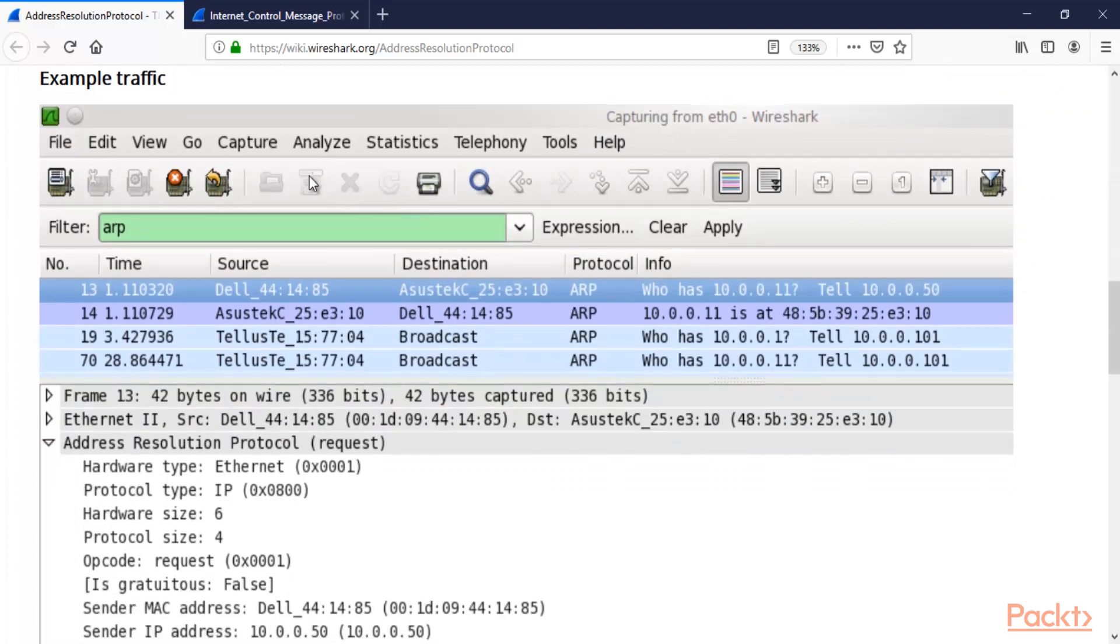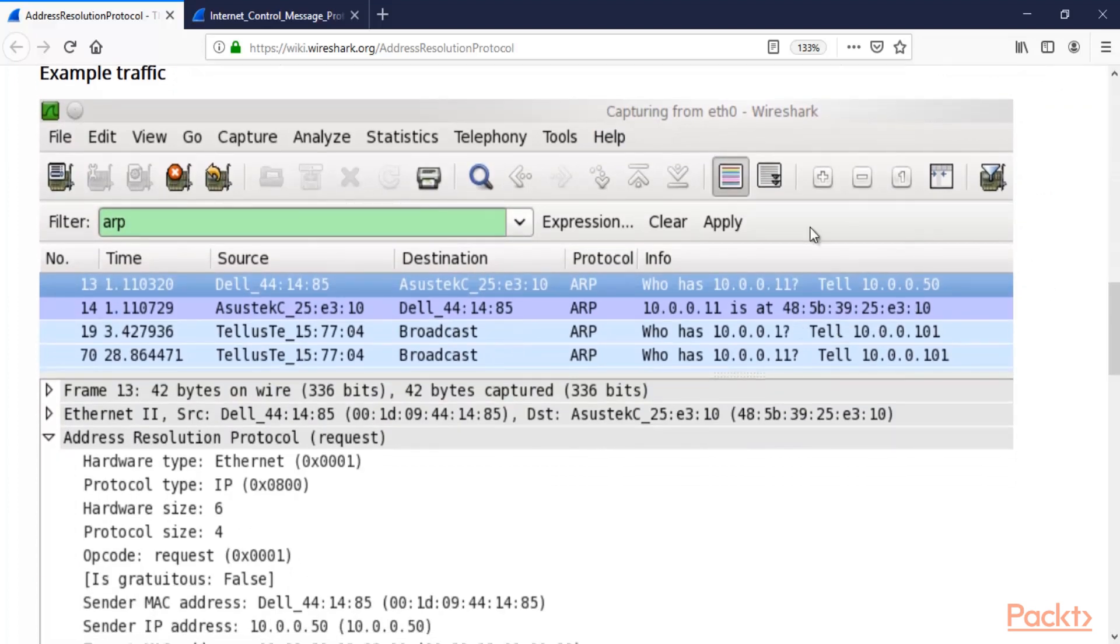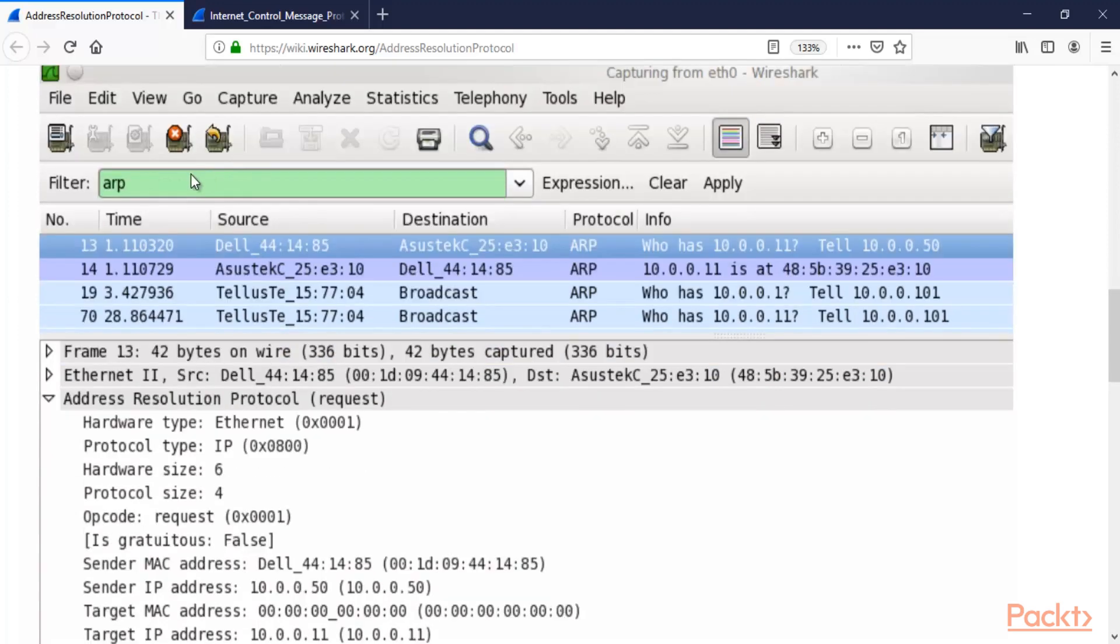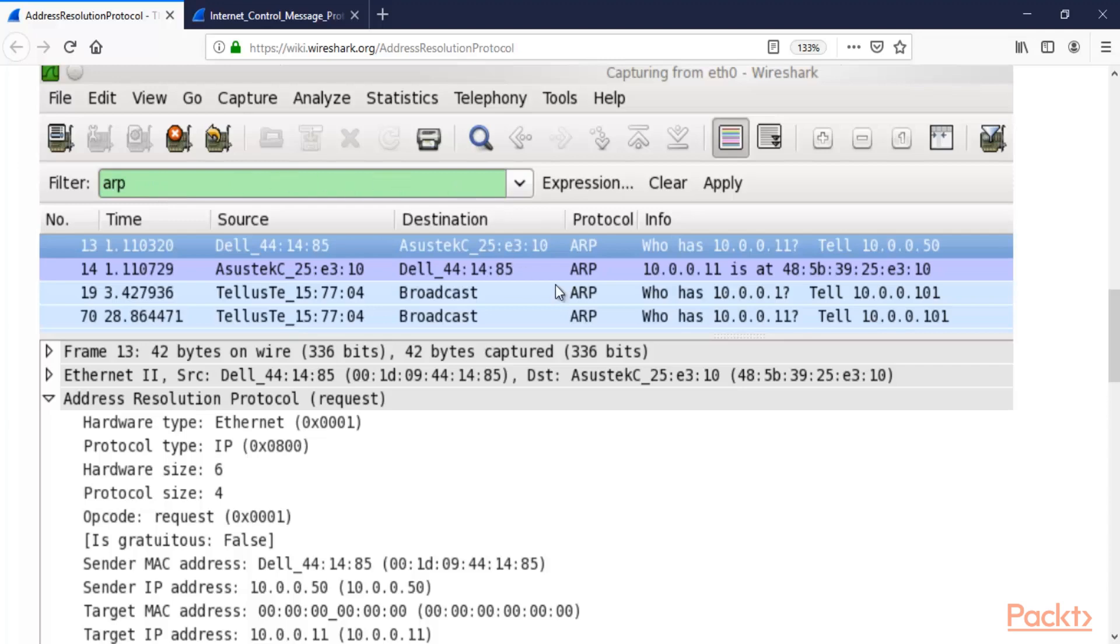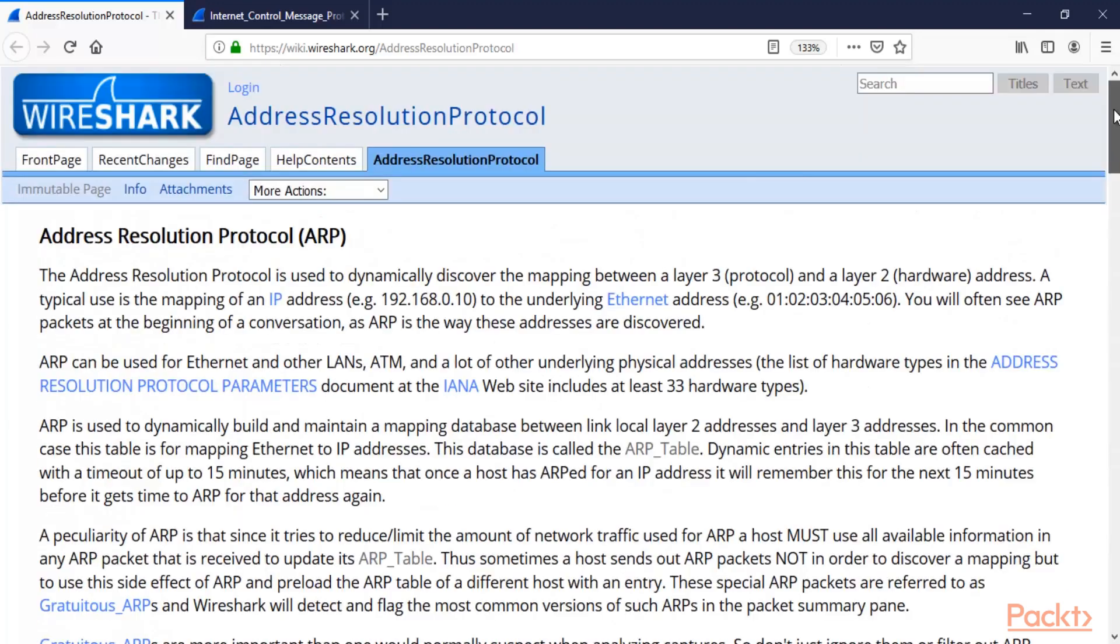This is a simple example of ARP traffic in Wireshark. You can simply use the ARP filter to filter these ARP packets inside your network and then analyze them. This is the basics of ARP: if you have an IP address and want to get the MAC address or hardware address, you can use ARP.